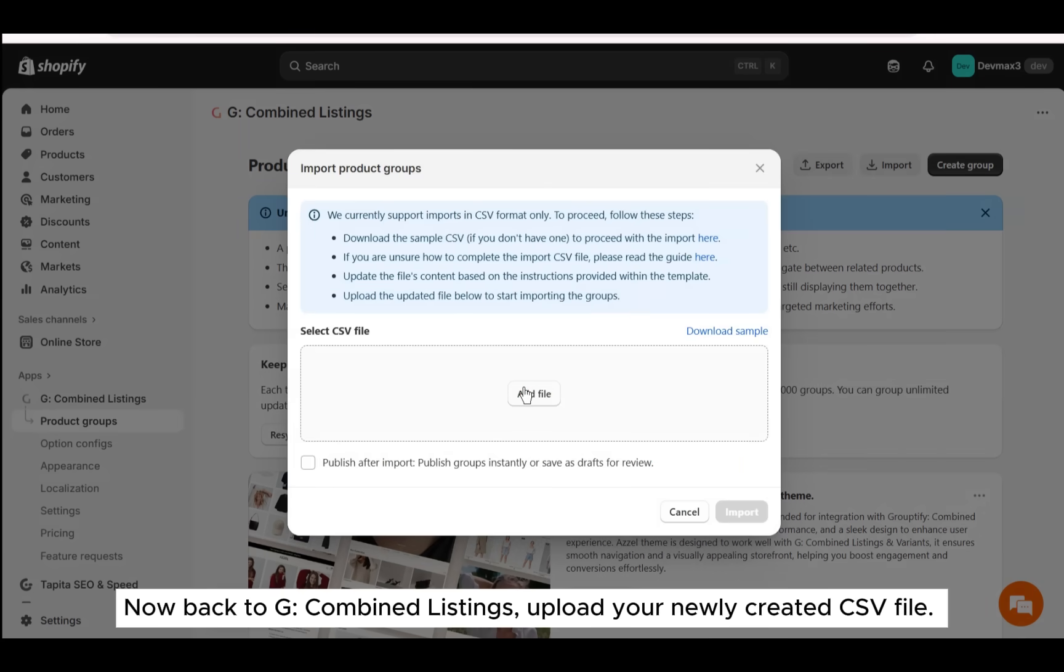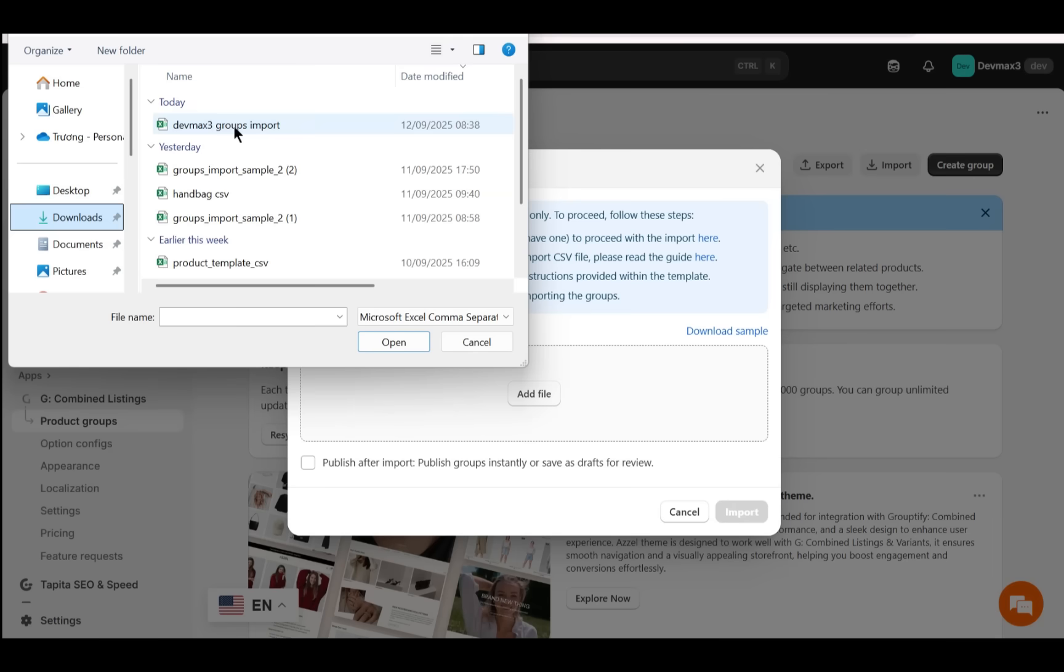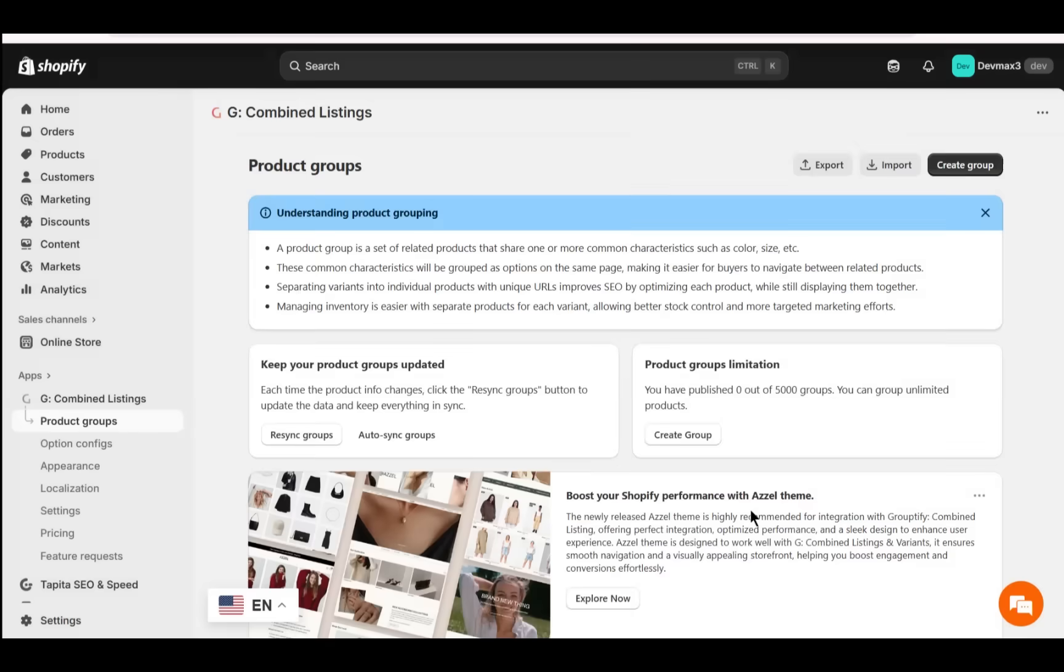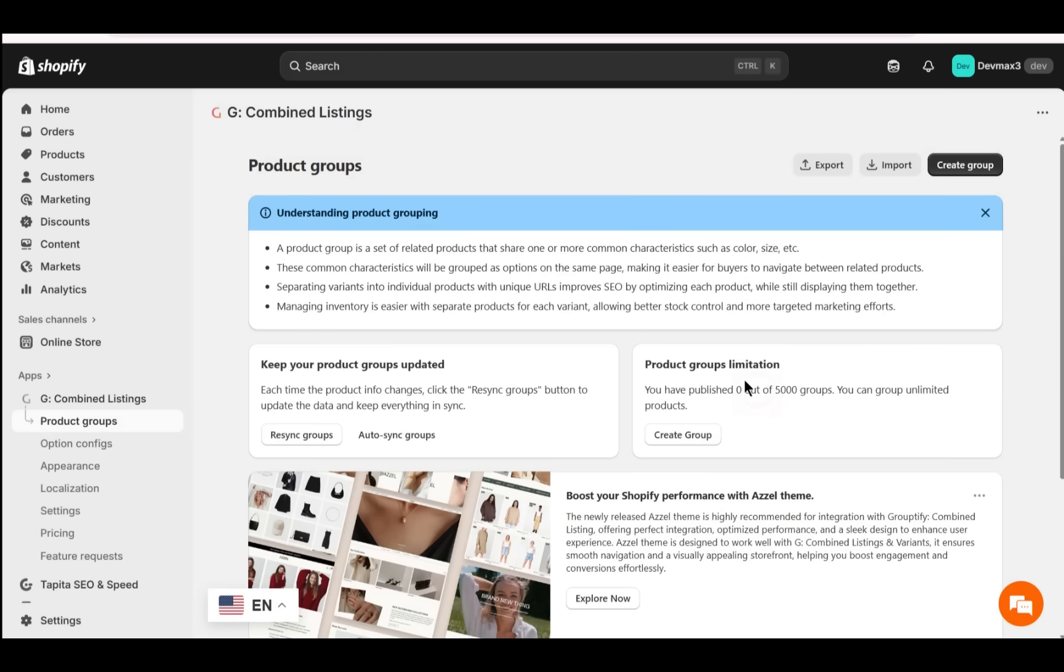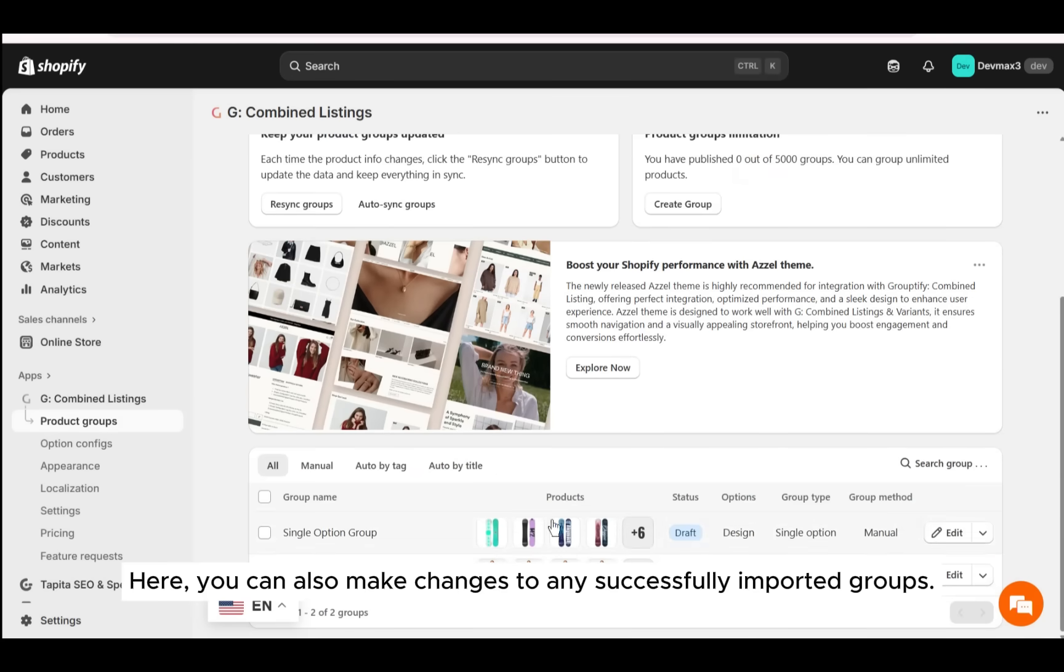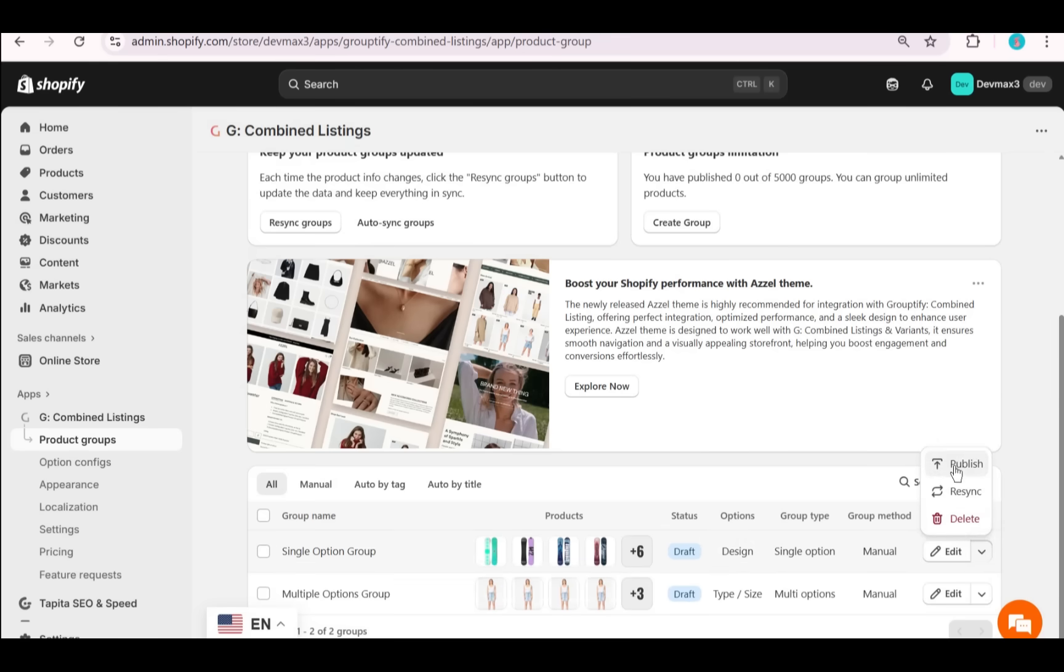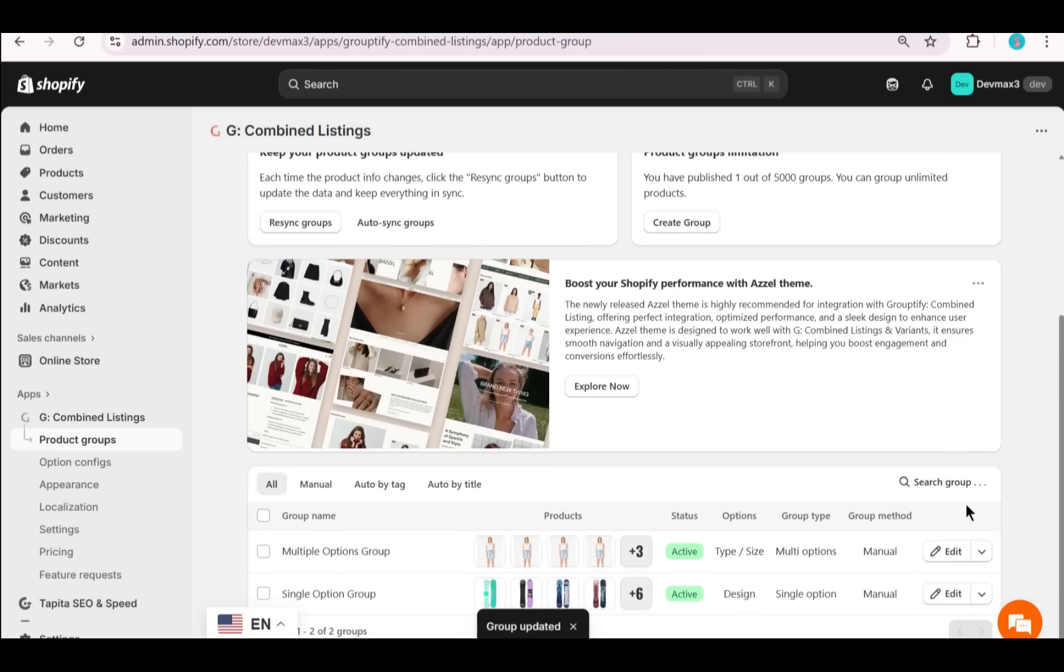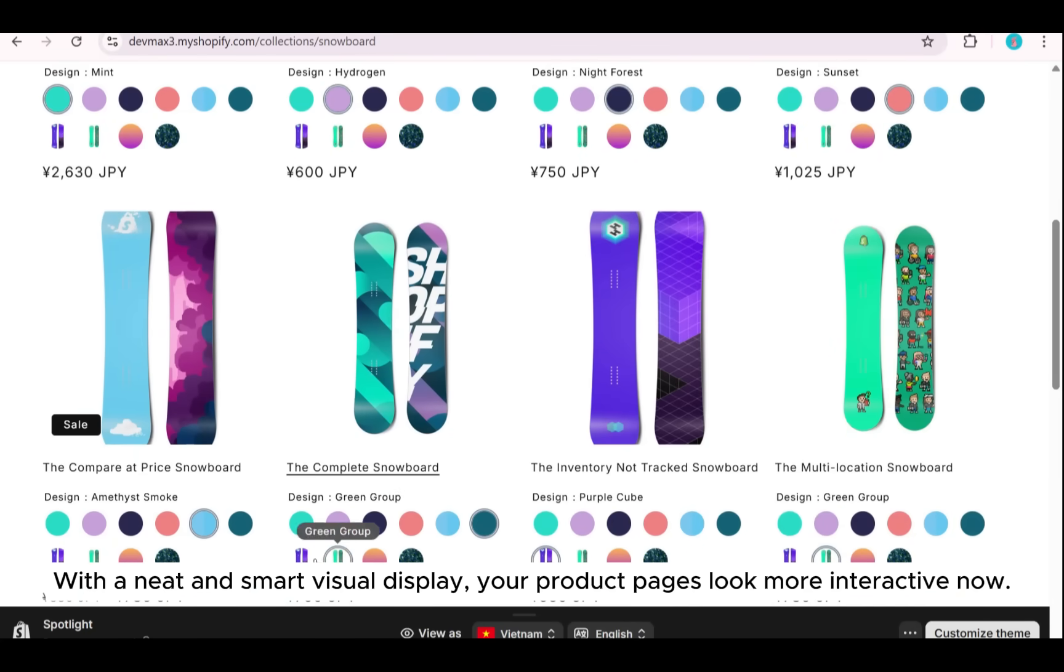Now back to G Combined Listings. Upload your newly created CSV file. You will see a small pop-up indicating your import status. Here you can also make changes to any successfully imported groups. Publish the groups to go live on your store with a neat and smart visual display. Your product pages look more interactive now.